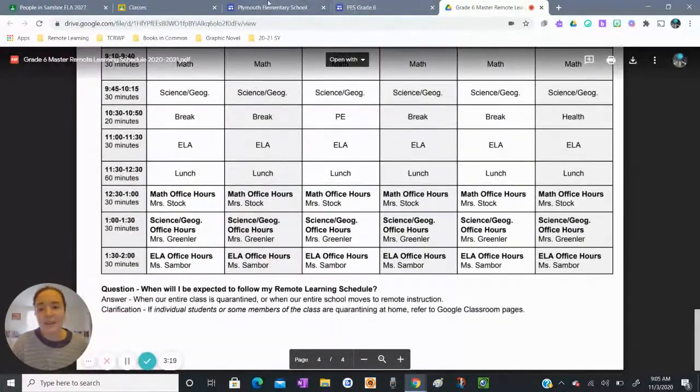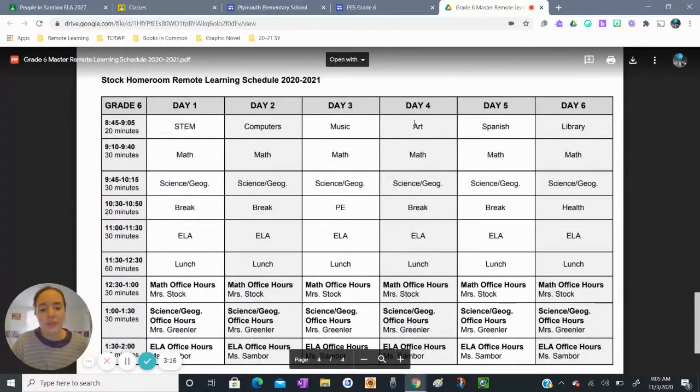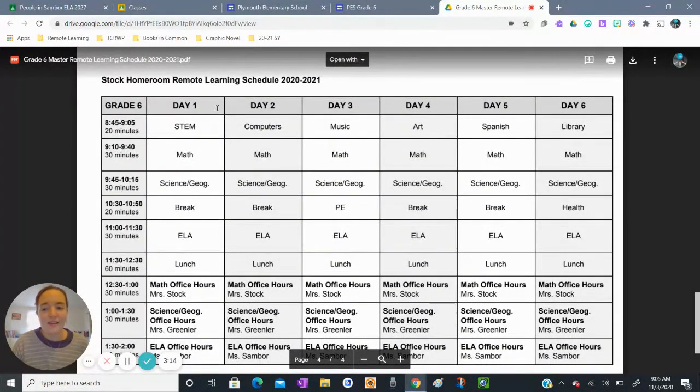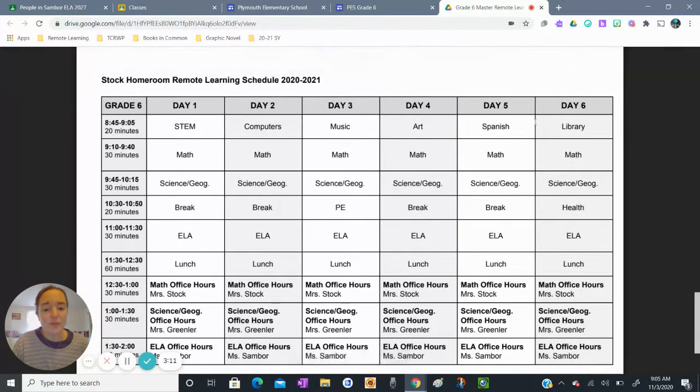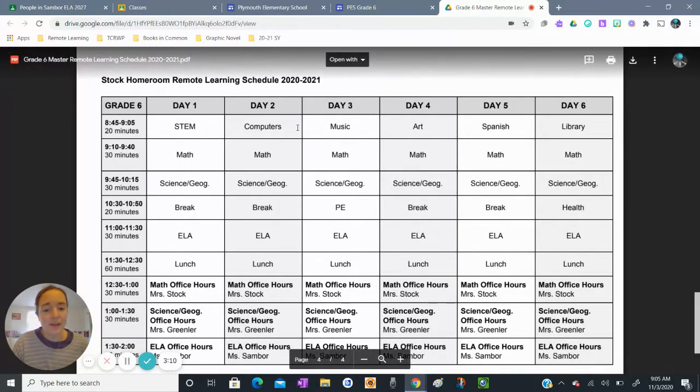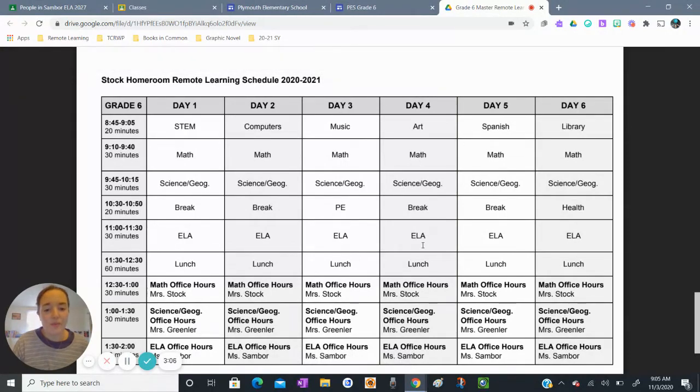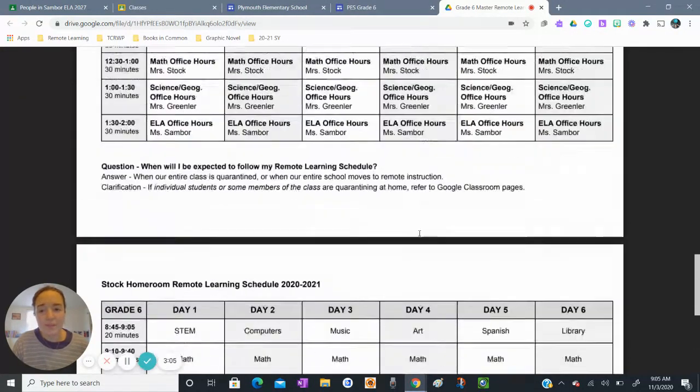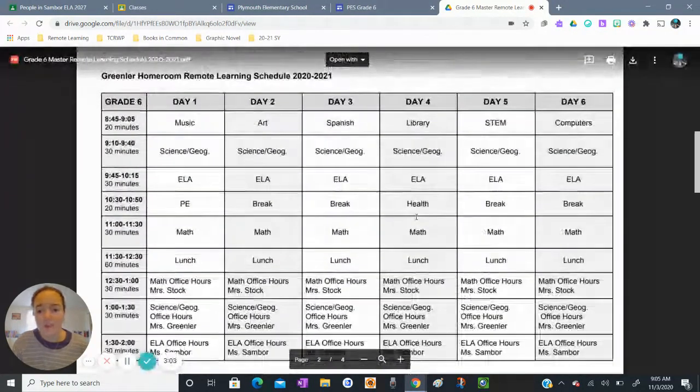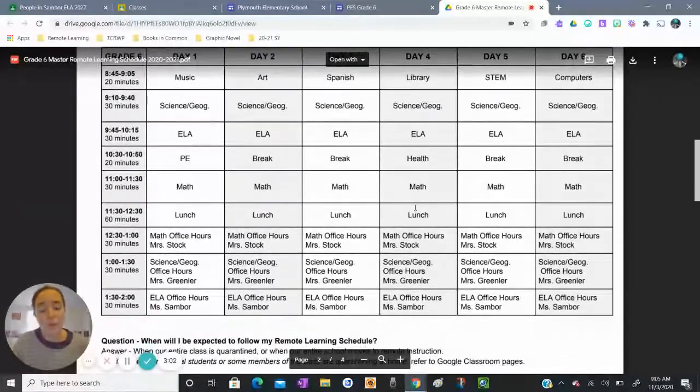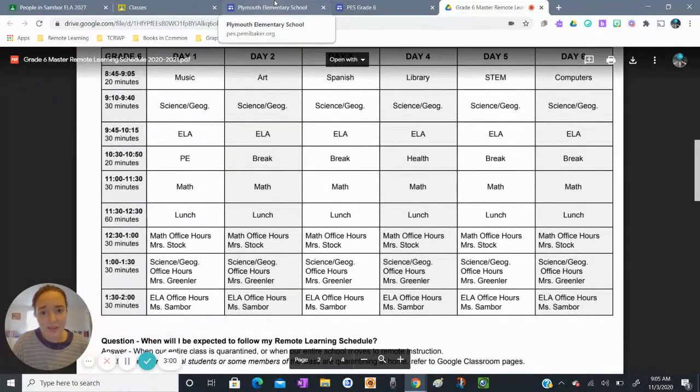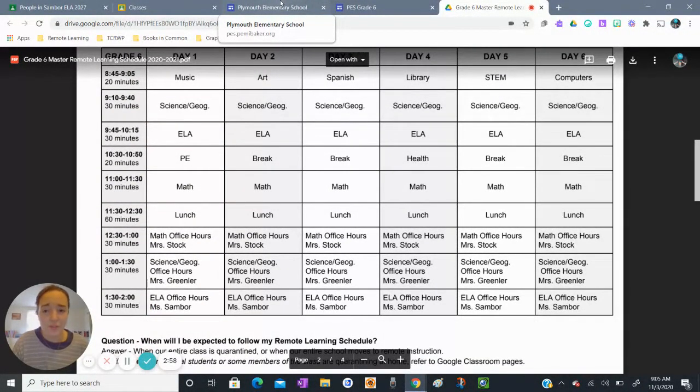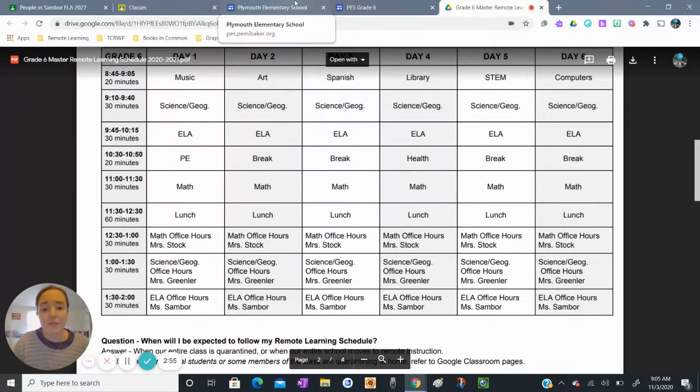You need to follow your schedule for the entire day and you need to access your Google classrooms for every class whether it's computers or art or math or ELA. Obviously for younger kids you'll only have one Google classroom to access. So if you are a student who is in like second or third grade you might have just one Google classroom.